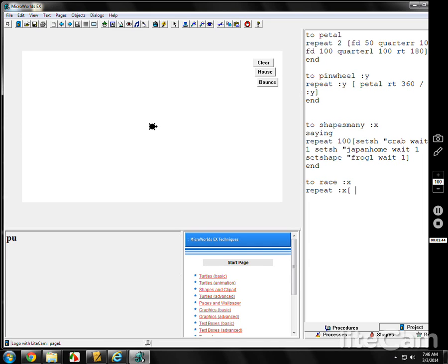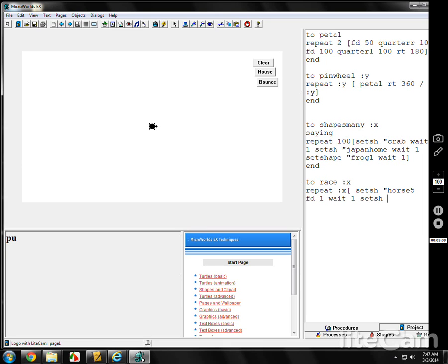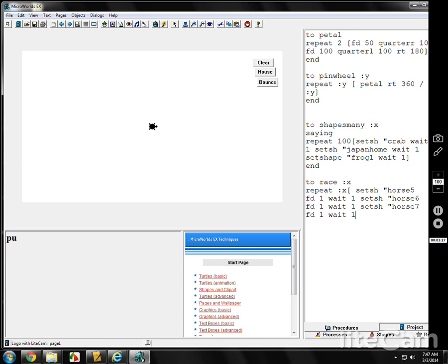Now, here's what you do. All it is is a video. It's like a whole bunch of slides put together fast and then it'll actually move. You set the shape to horse 5. Go forward 1, wait 1. Move it a little bit. Wait a little bit. Set the shape to horse 6. No spaces. Forward 1, wait 1. Not too complicated. And we've got a horse 7, so set shape horse 7. Forward 1, wait 1. That's it.